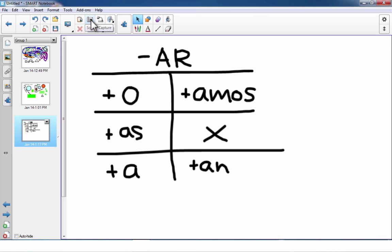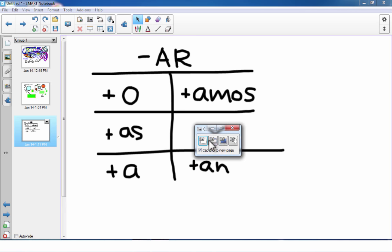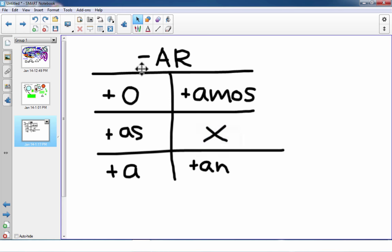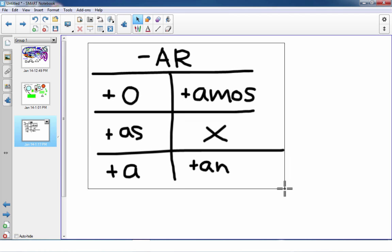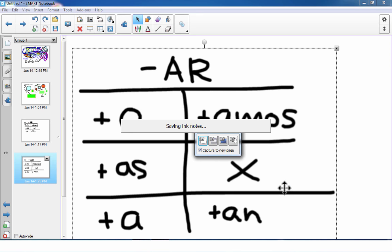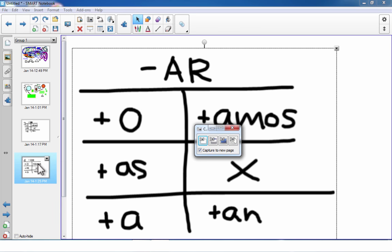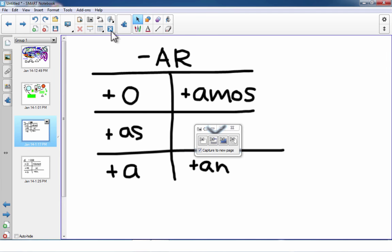There's also a very useful Screen Capture tool. You can click this option and it gives you crosshairs — just click and drag to surround what you'd like to capture. It takes a picture of it and saves it to a new page. There are other screen capture options as well that are worth trying out.